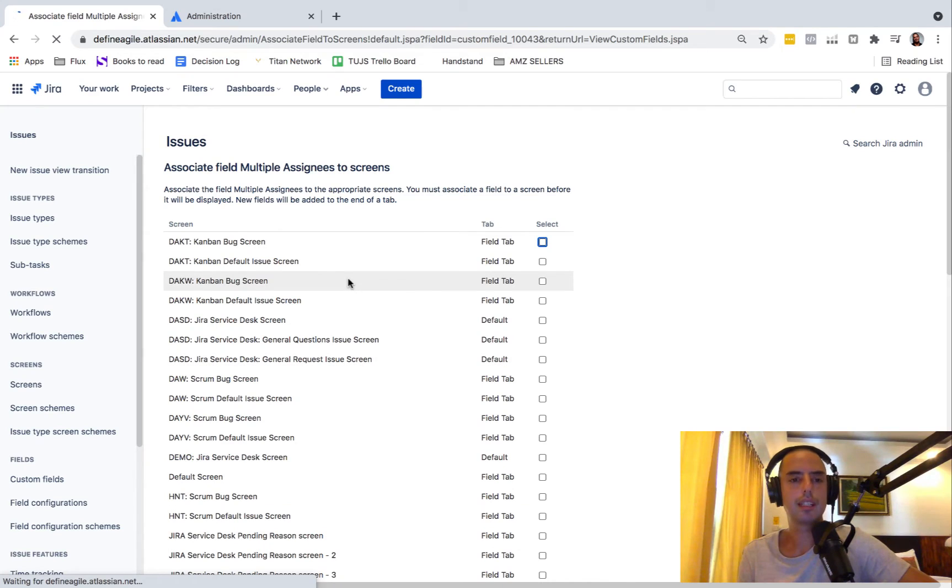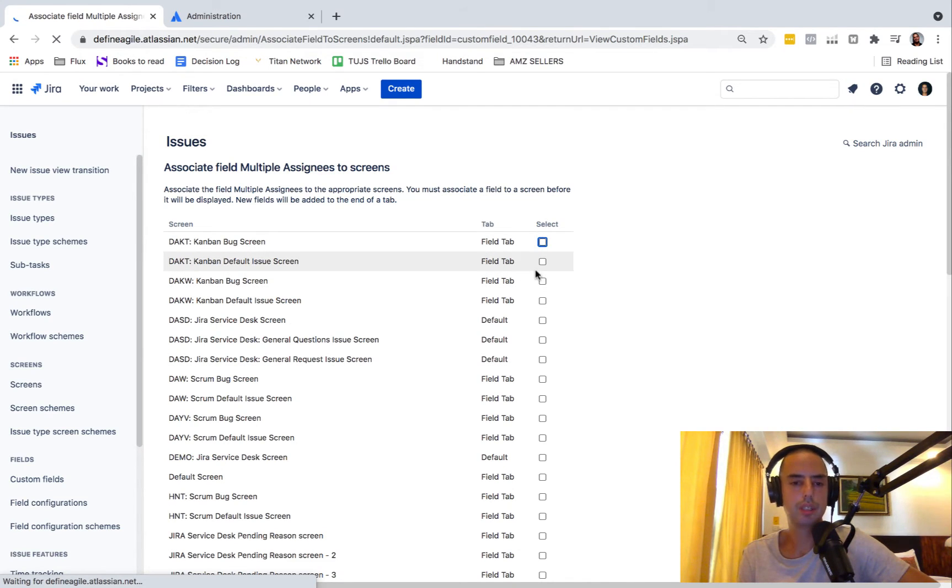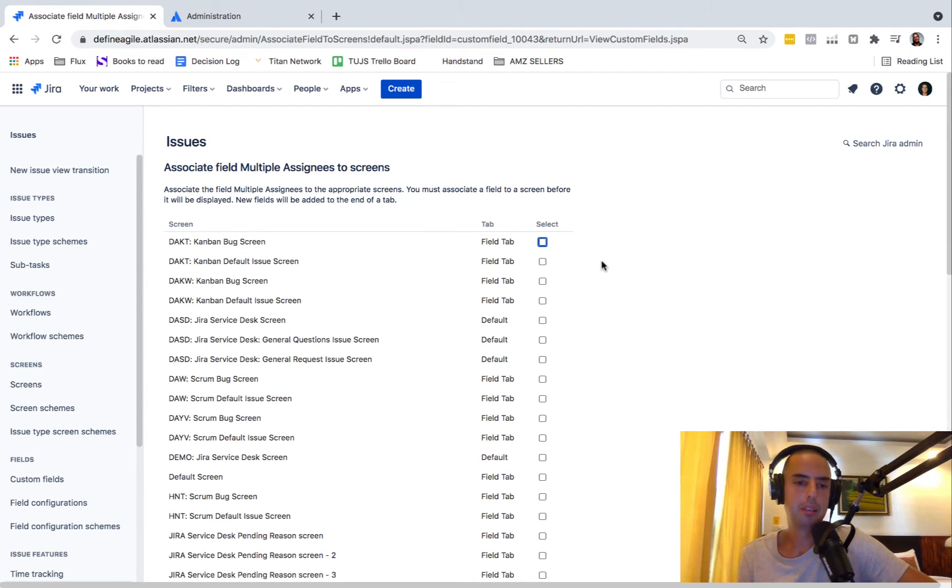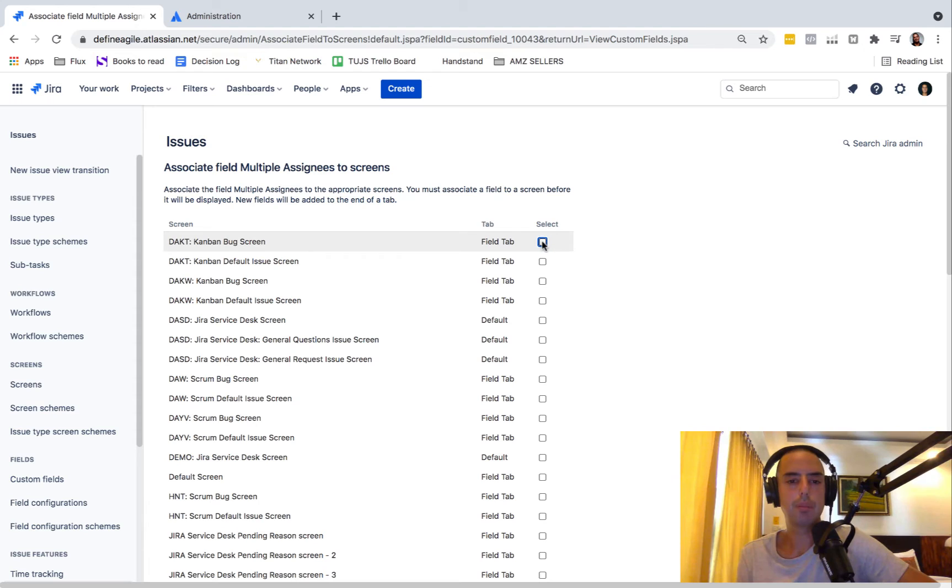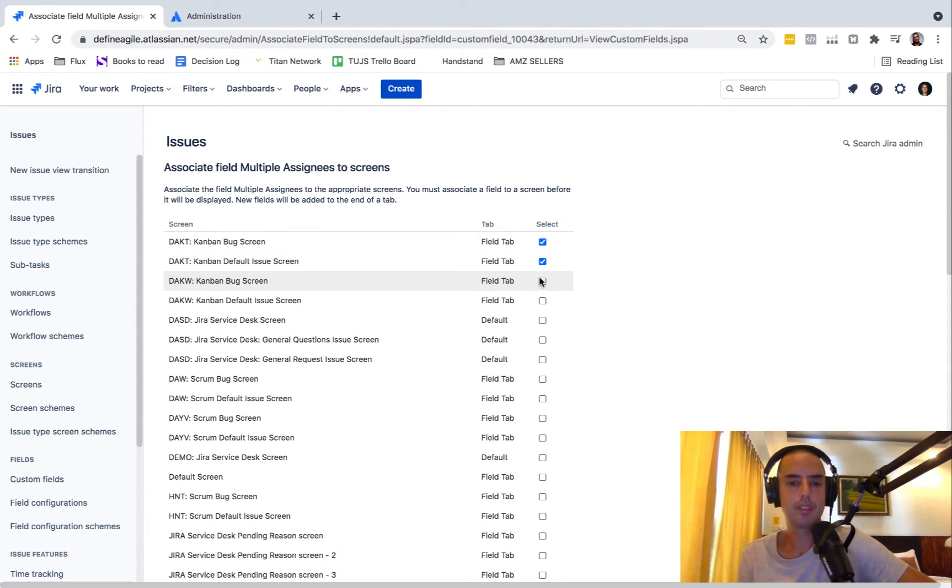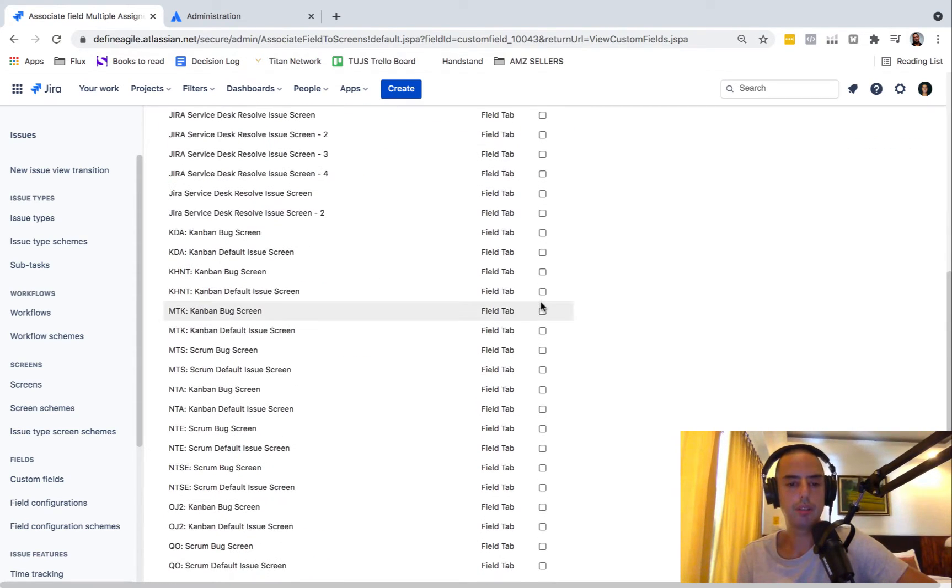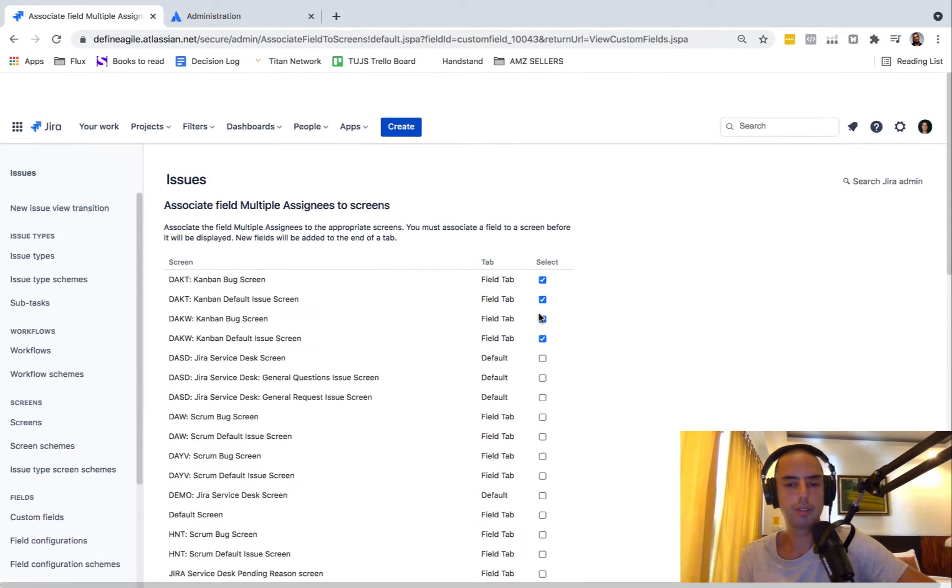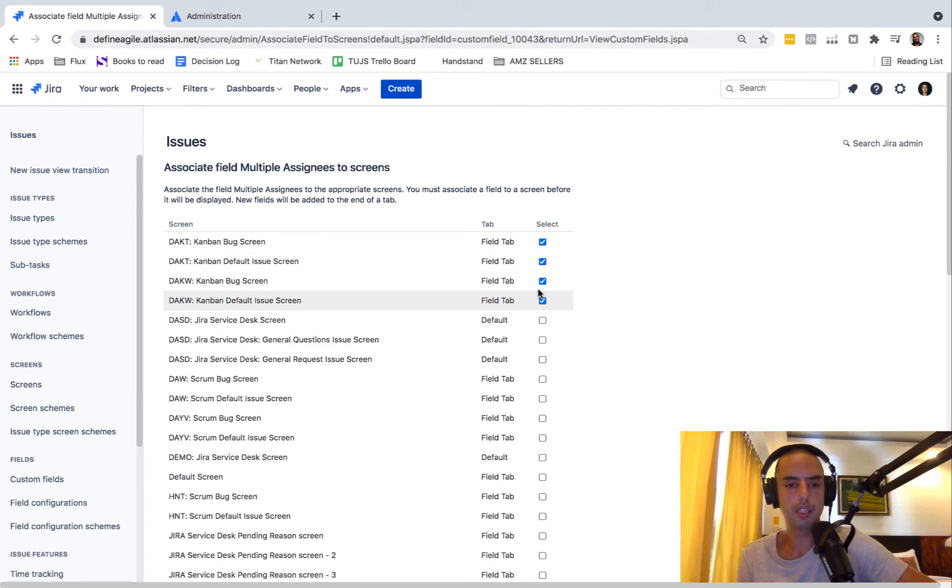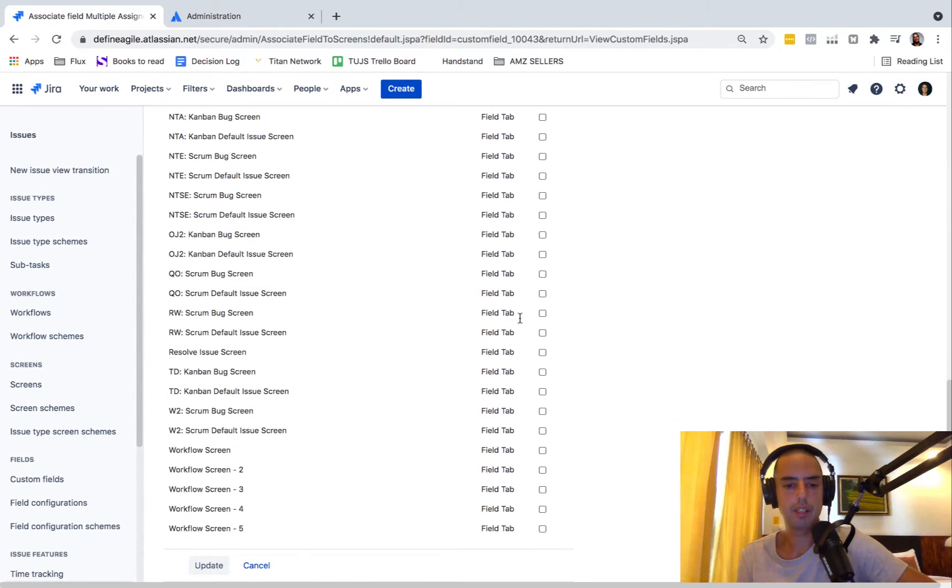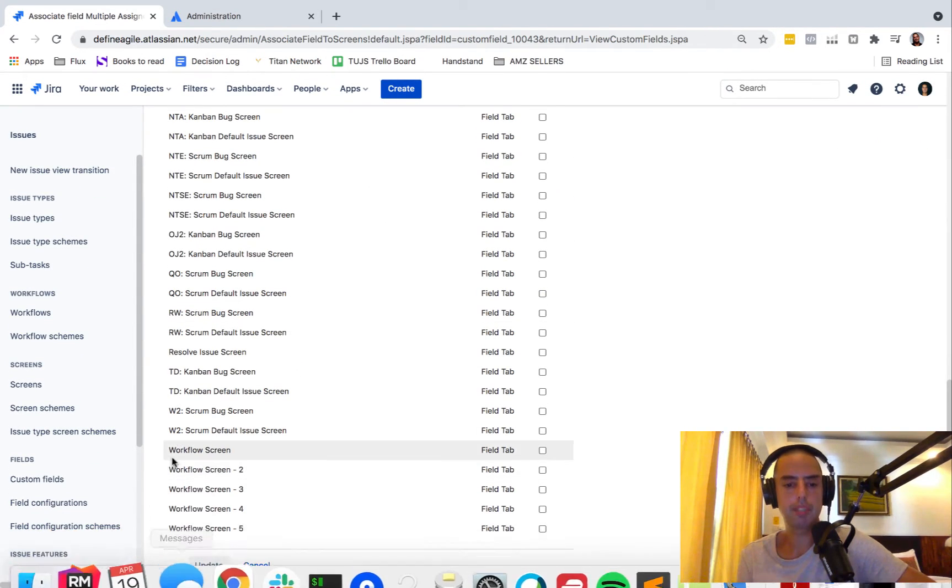Here we can select which projects or which screens we want this to be part of. Let's say one is to be part of our Kanban screens. So select this project, we have DAKT, DAKW. I think those two should be enough. That's about it. Click update.